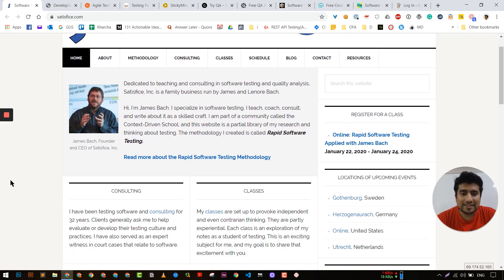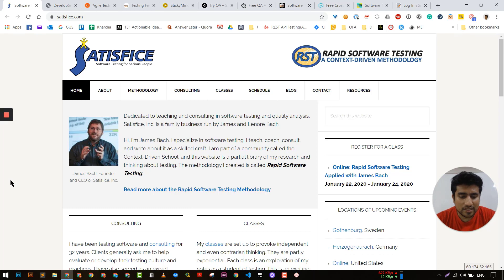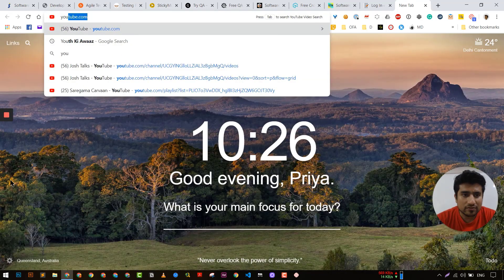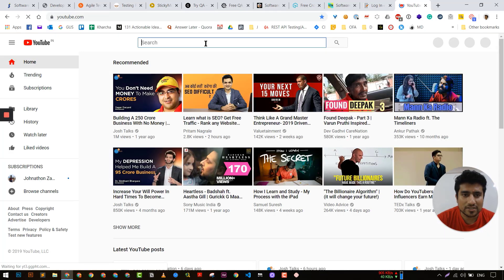James has discussed the heuristic model and different kinds of testing that you may have never heard of. He has a very different perspective towards software testing. I would suggest you watch one interesting video — let me find it especially for you guys.